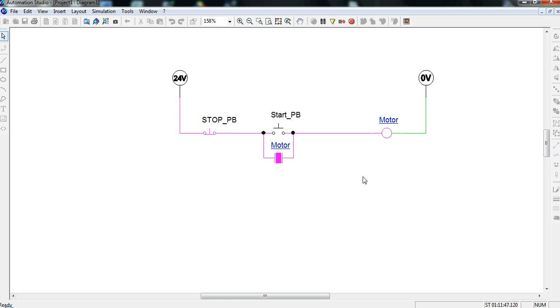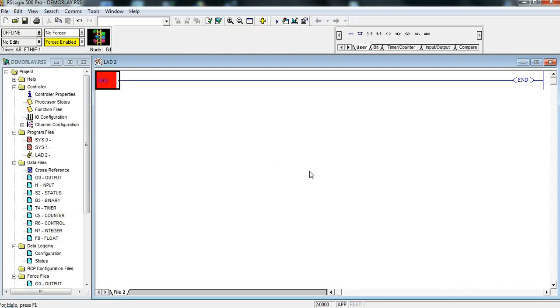So this is some relay logic in order to turn on this motor. Now let's look at how we can do the same logic but using a PLC and using ladder logic to obtain the same results without having to hardwire everything. Here we are in RSLogix 500 and we're going to do a demo on creating the same logic using the same components. We've got to remember here that our stop button is wired normally closed and our start button is wired normally open.